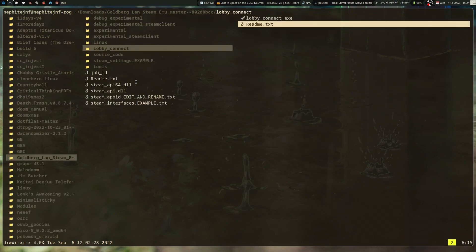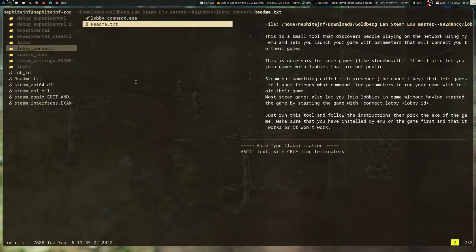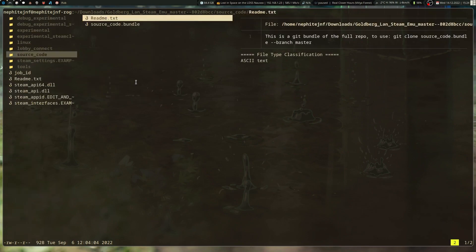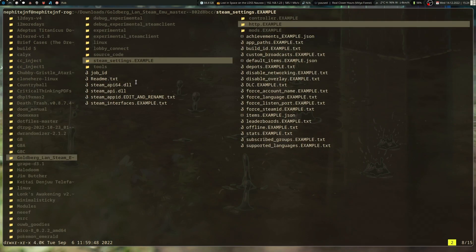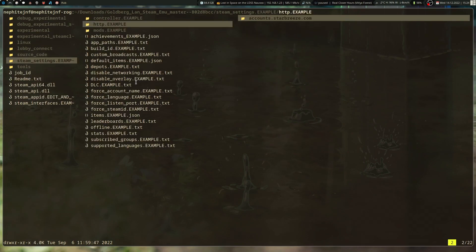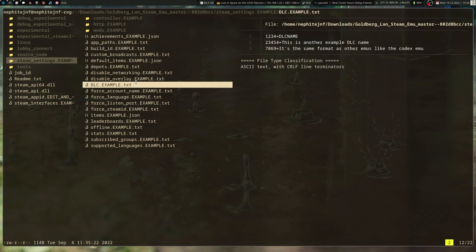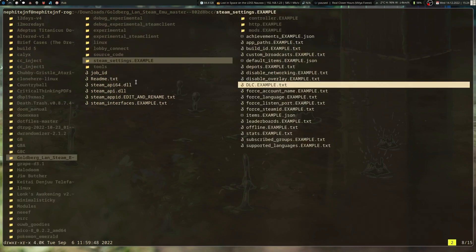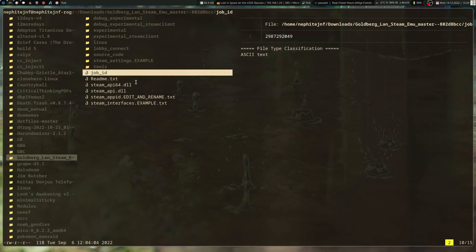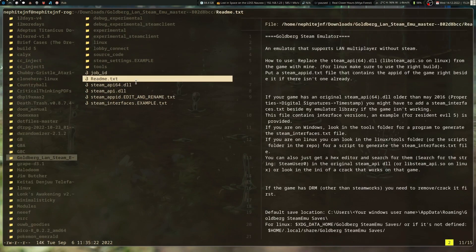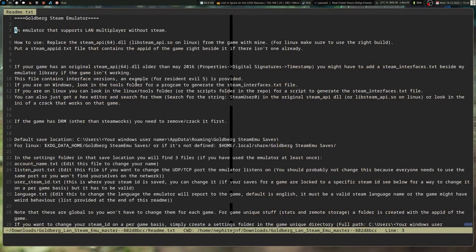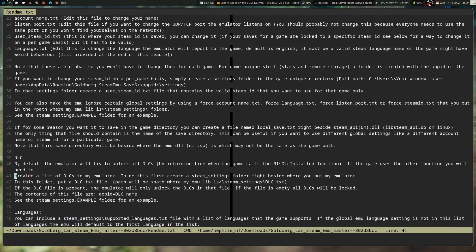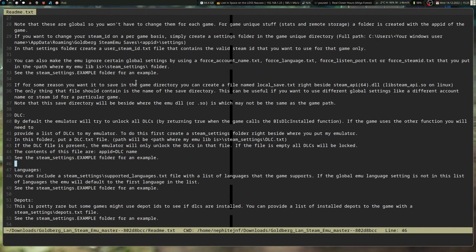So, you've got Lobby Connect there, and there are readmes for everything, so it's like documented throughout it. Source code bundle, Steam settings, this can be very helpful for certain settings that you want, or enabled DLC as well. Some games will not enable DLC, so some of these you may need. The readme kind of goes into depth about this. So yeah, it kind of gives you all the documentation that you need. Depending on if it's older or not, you may need to put the dlc.txt in to enable certain IDs, and then the games will run fine.